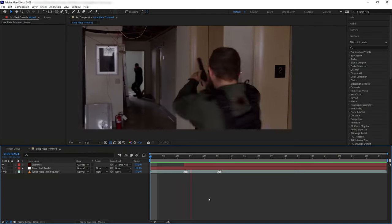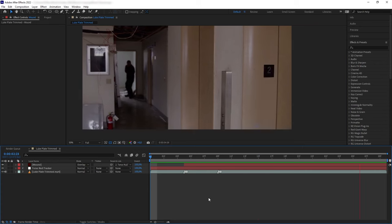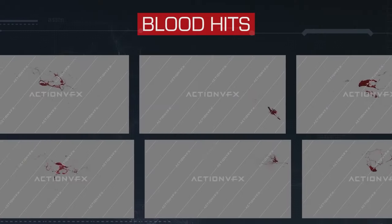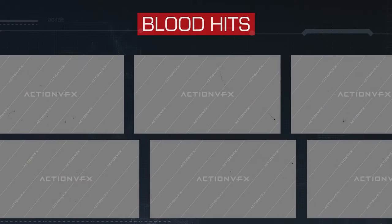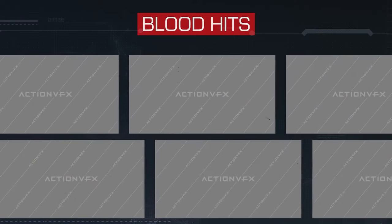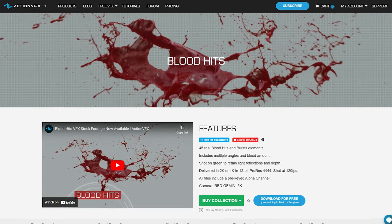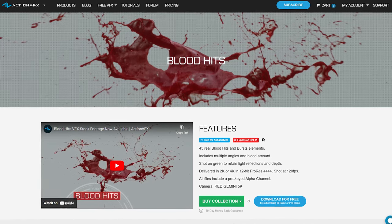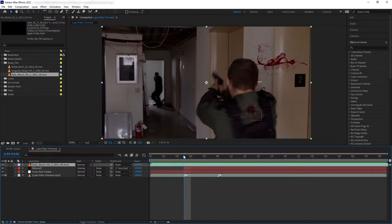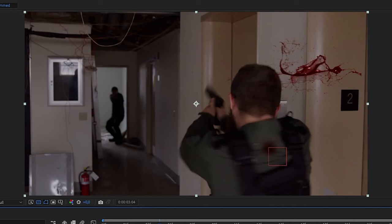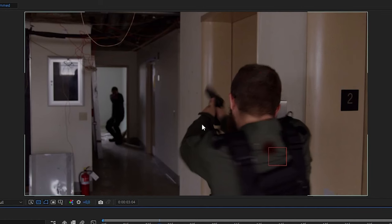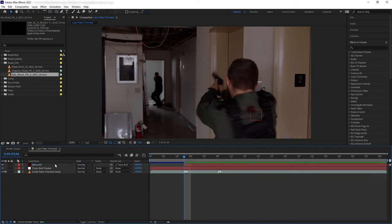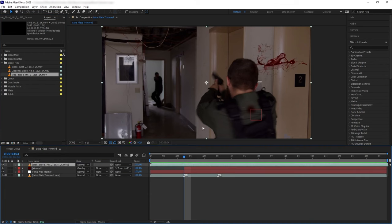Next let's add our exploding blood from our Blood Hits collection, which by the way is currently free for our Action VFX subscribers until the end of this October, so you don't want to miss that out. Okay, since Luke here is being shot at from a bit of an angle, I will be using this side angled blood hit element.